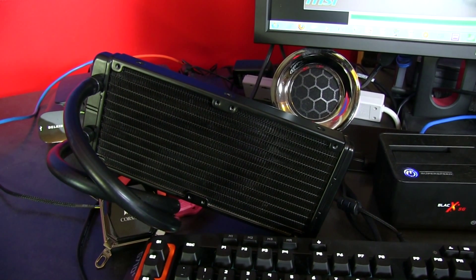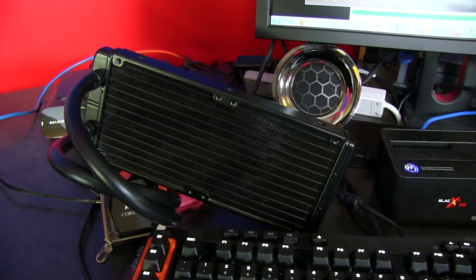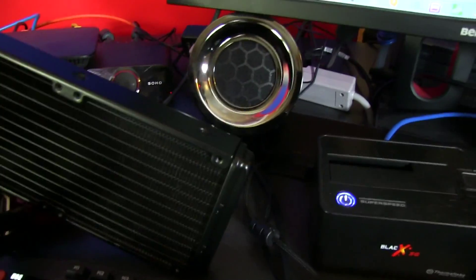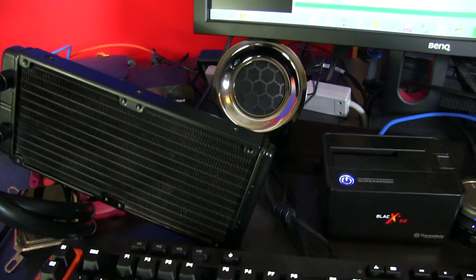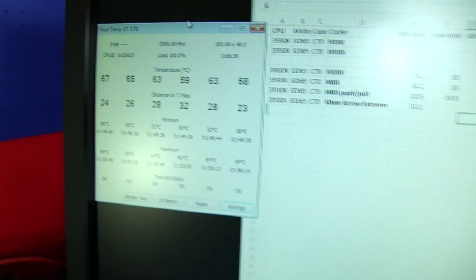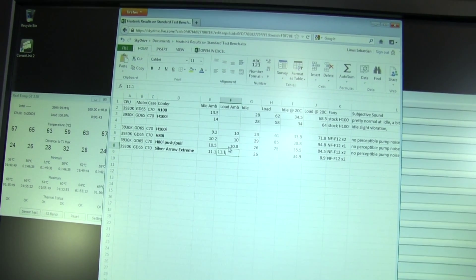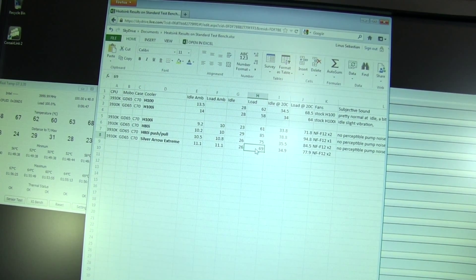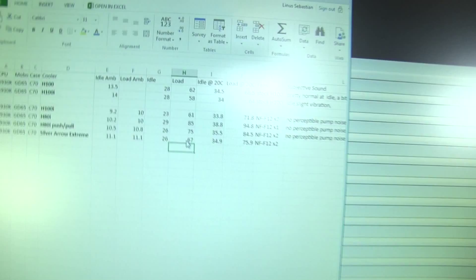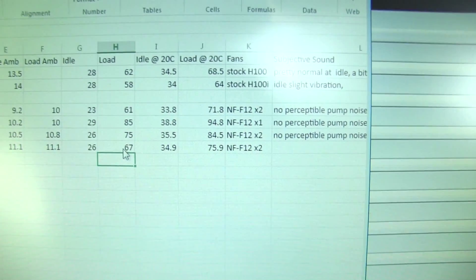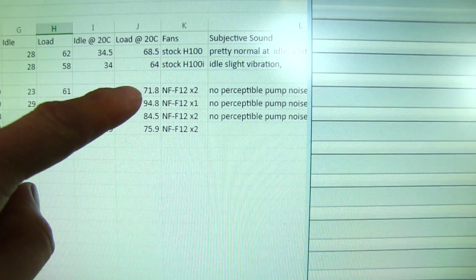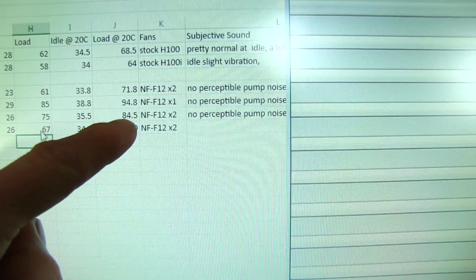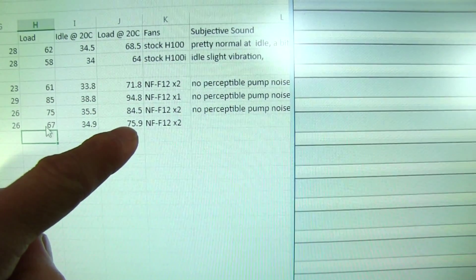Well, there you have it guys. The H100i, even with all other factors being the same, is the ruler of the roost. Our ambients are still 11.1 degrees. With the Silver Arrow Extreme, we are at 67 degrees on the second hottest core. So let's go ahead and fill out those temperatures. It's 67 degrees under load, so that corrects to about 75 degrees under load.